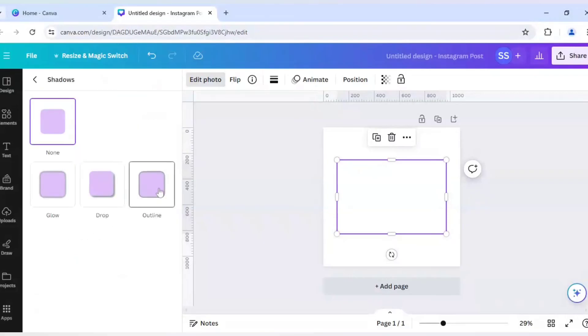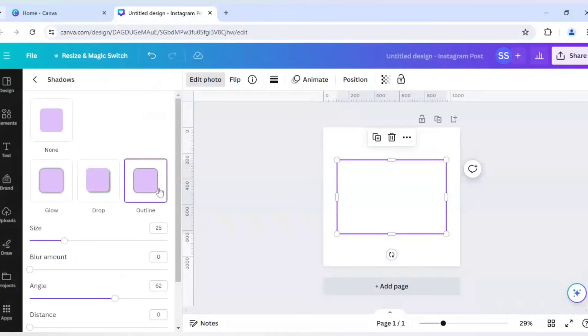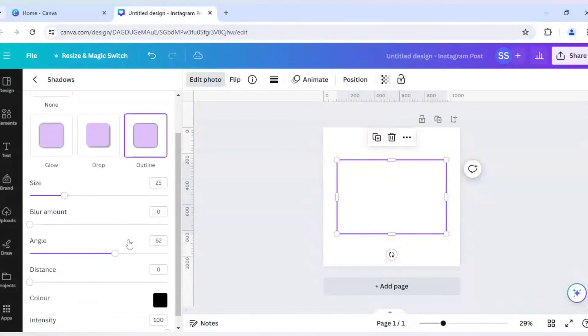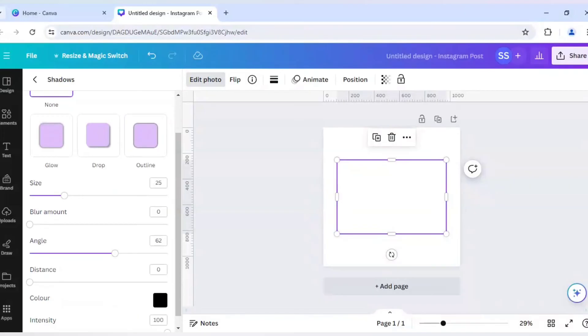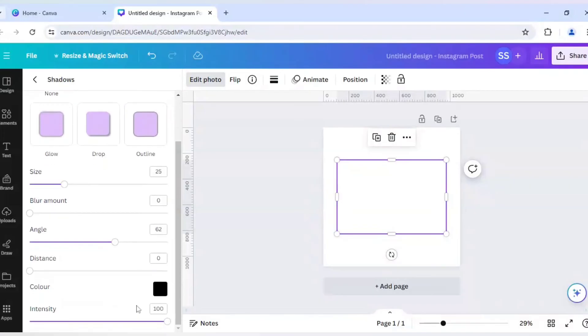Now let's scroll down to find Shadows here. Go to Outline. You can choose any color from here, but I am keeping this black for this example. You can choose any color if you want. Make sure the Intensity is 100.